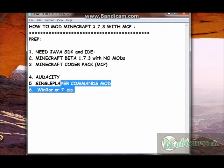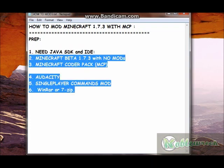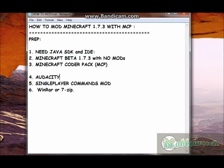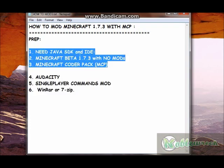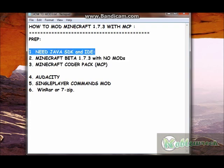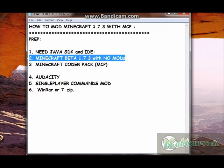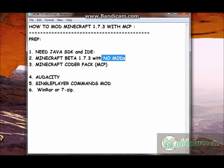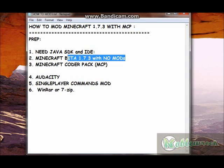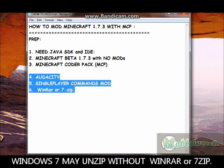Once you've done that and downloaded those things, come back and let's mod Minecraft. Let me explain the necessities first. You're going to need Java SDK and IDE. You're going to need Minecraft with no mods, because MCP — that is Minecraft Codepack — does not work with a modified Minecraft. So you're going to need a clean Minecraft. These three things you might also find handy to have downloaded on your computer.